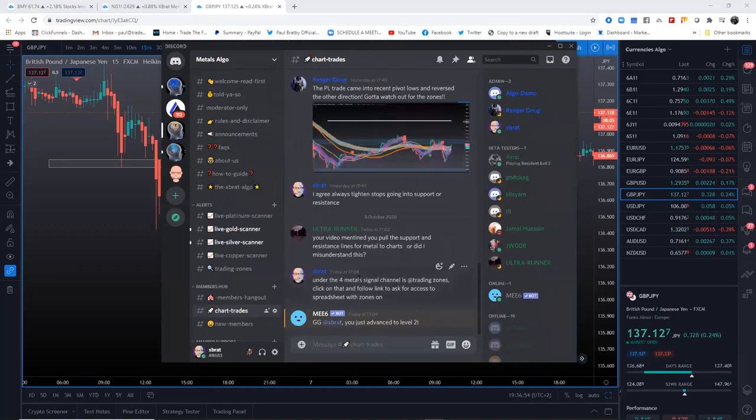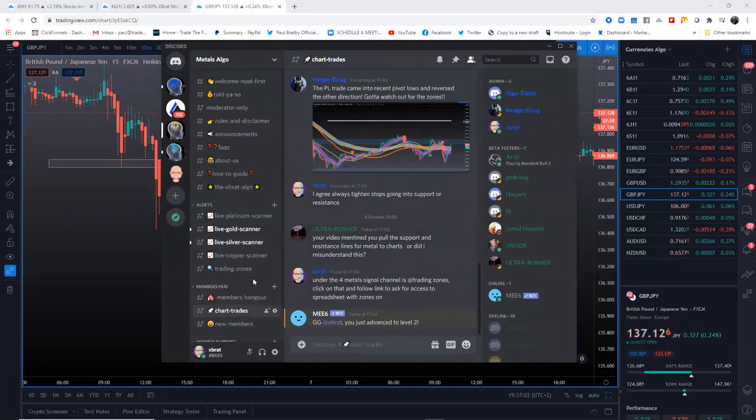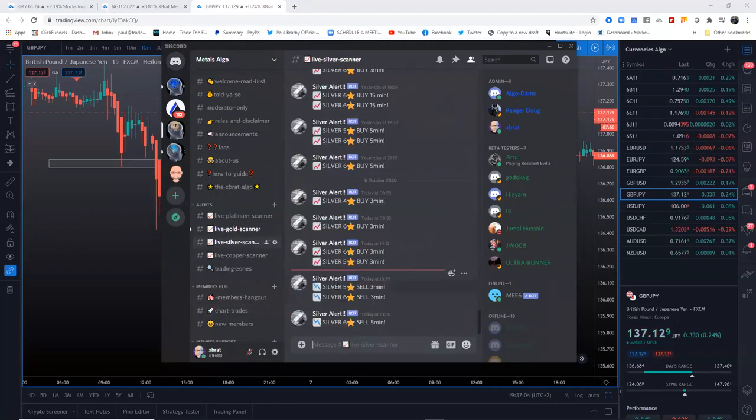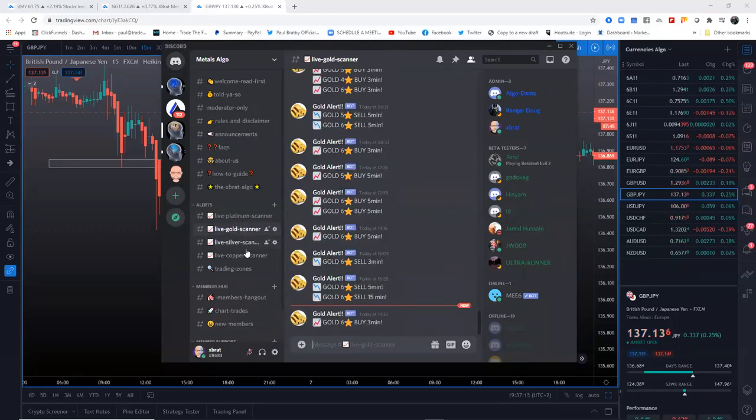One of them is Metals Algo. In Metals Algo, we send from the algorithm live signals - five star sells, six star sells on various timeframes. We're not doing every single timeframe because it would take too long. We've got platinum, gold, silver, and copper.